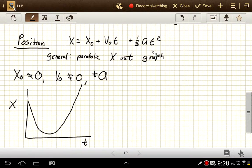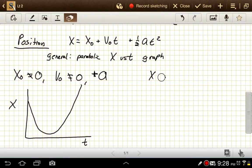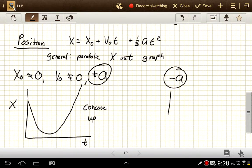After some amount of time, the squared term always wins out. So with a positive a, the graph eventually increases and is described as concave up. If we have a negative a for our x versus t graph, we're going to have a concave down parabola.